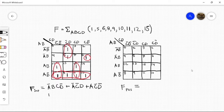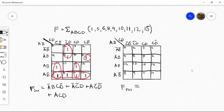And then let's come up with another term right here. Whatever is common here is a, and c, and d. So acd. And now let's come up with this last big term, which would just be a, b'.